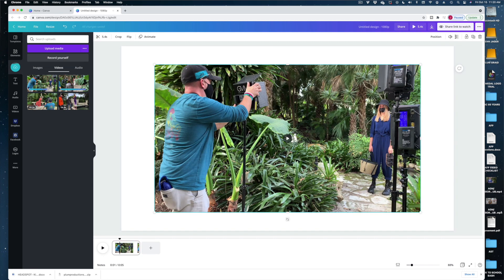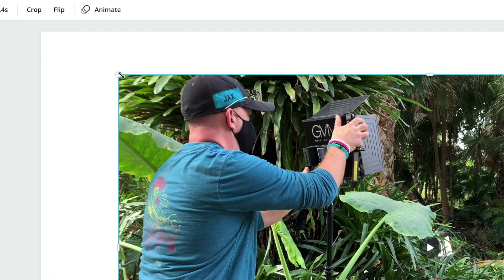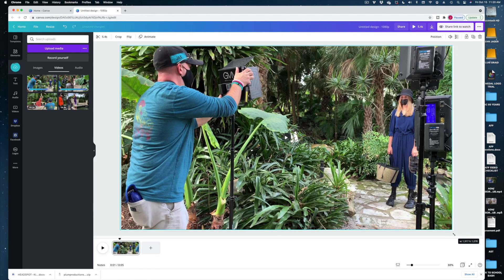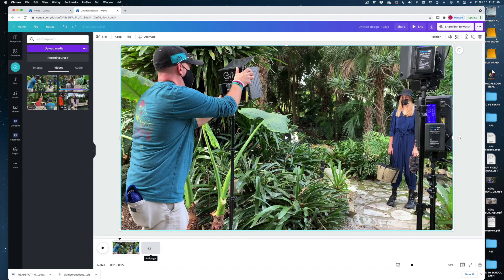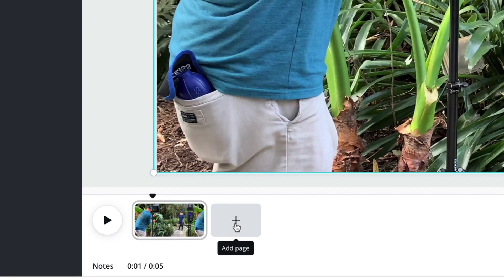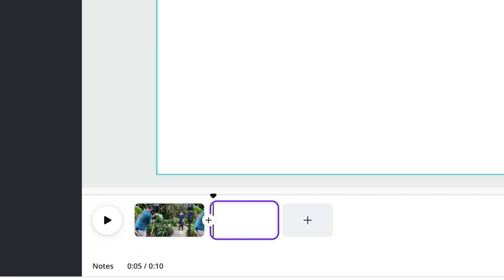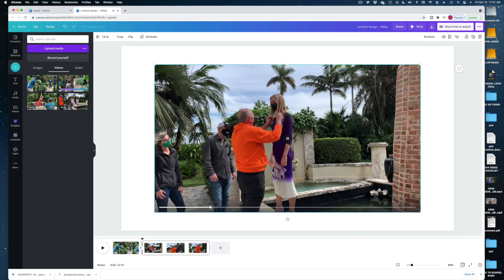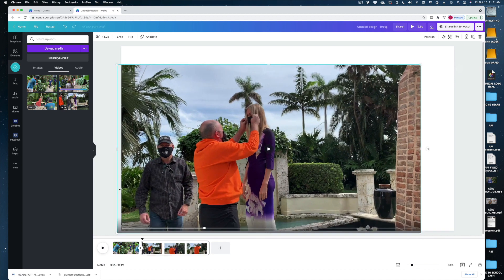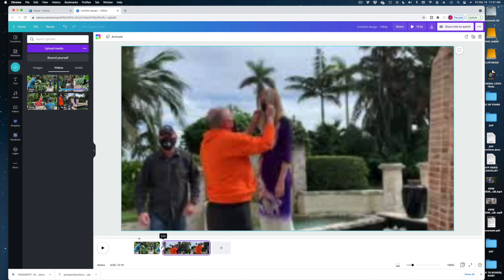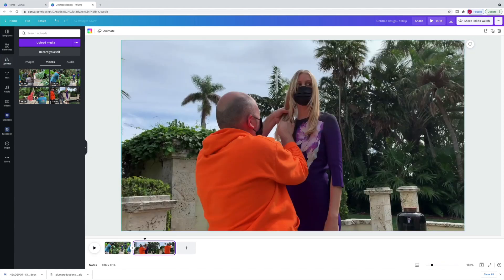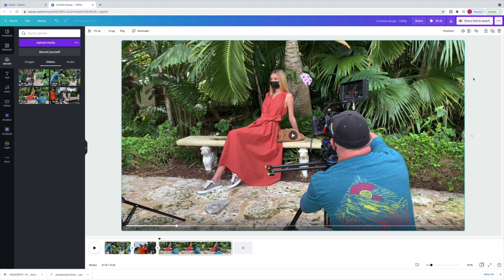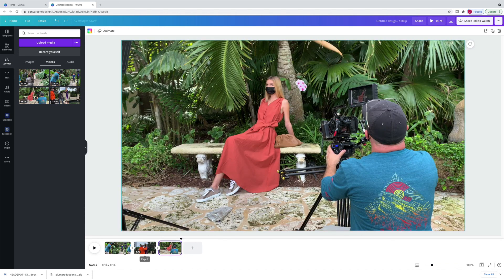You can see that my video is not filling the whole frame, so I can scale it up by grabbing the handles. Then if I want to add my next shot, I just hit this plus sign to add a page and select the next shot to incorporate. I'll resize and trim it, and then add one more shot and trim it down.